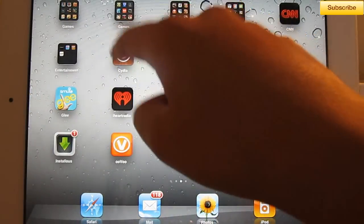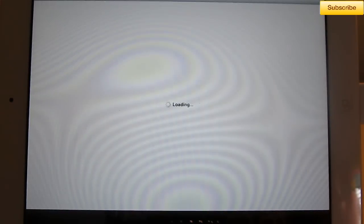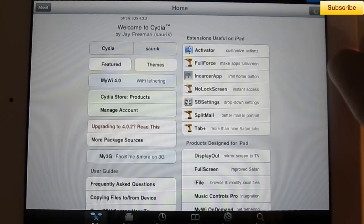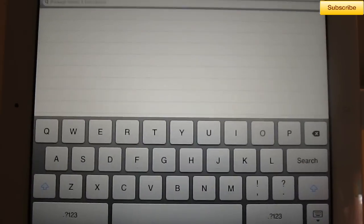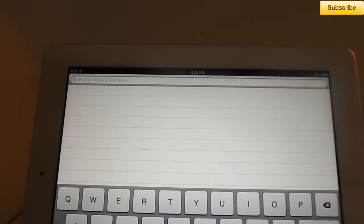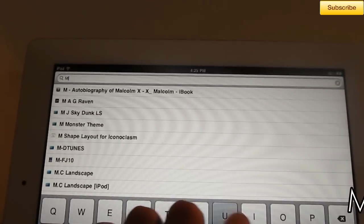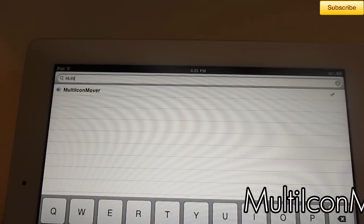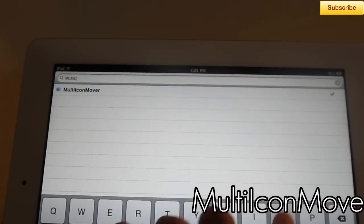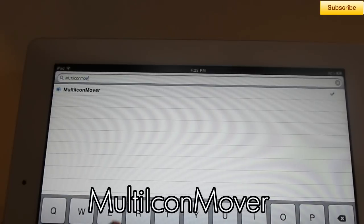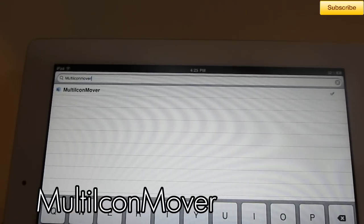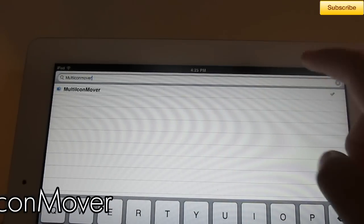So, you have to be jailbroken. Go ahead and open up Cydia. Go to Search. You want to search for Multi-Icon Mover, and it's all one word. It's going to be down below. This is a free tweak.